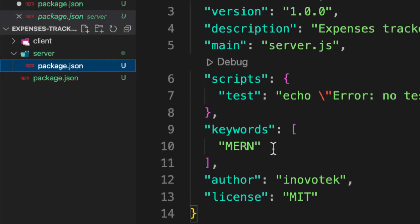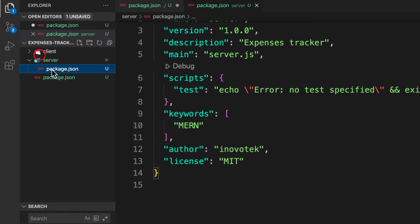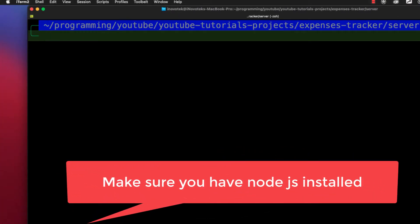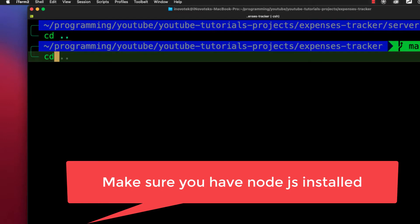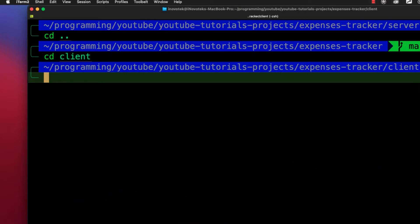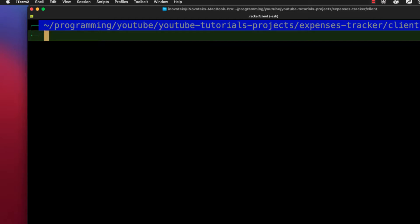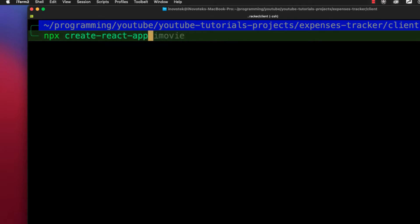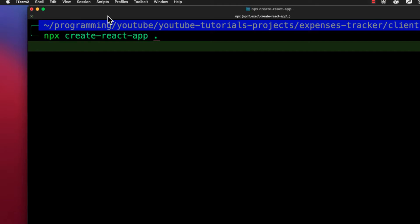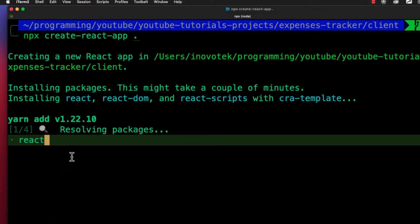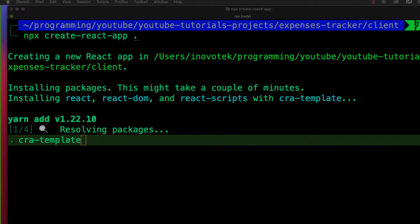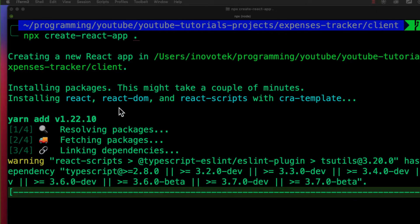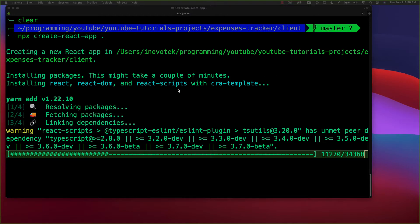Next, let's create our front end. I'll CD into the client folder and use 'npx create-react-app .' — with a dot because I already have the folder — and hit enter. This will install the React application inside that folder. While React is installing, let's go back and work on our server.